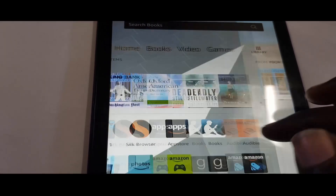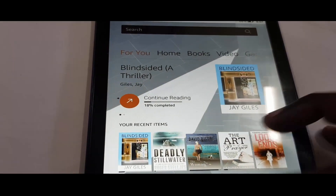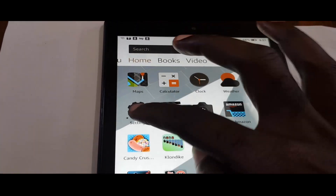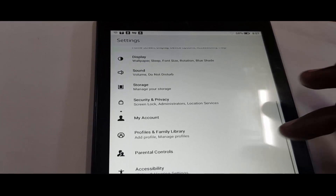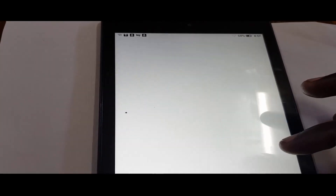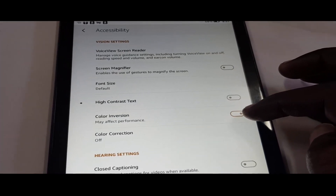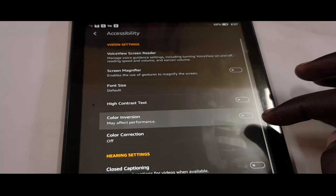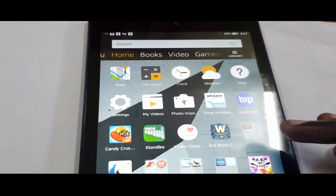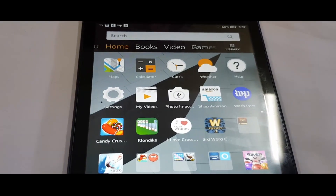All you gotta do to fix the issue is just turn it off. As you can see, this is what it looks like with the inverted colors. Simply go back to Settings, then Accessibility, and toggle Color Inversion off — and that's it. The problem is now fixed. Bye guys, until next time!